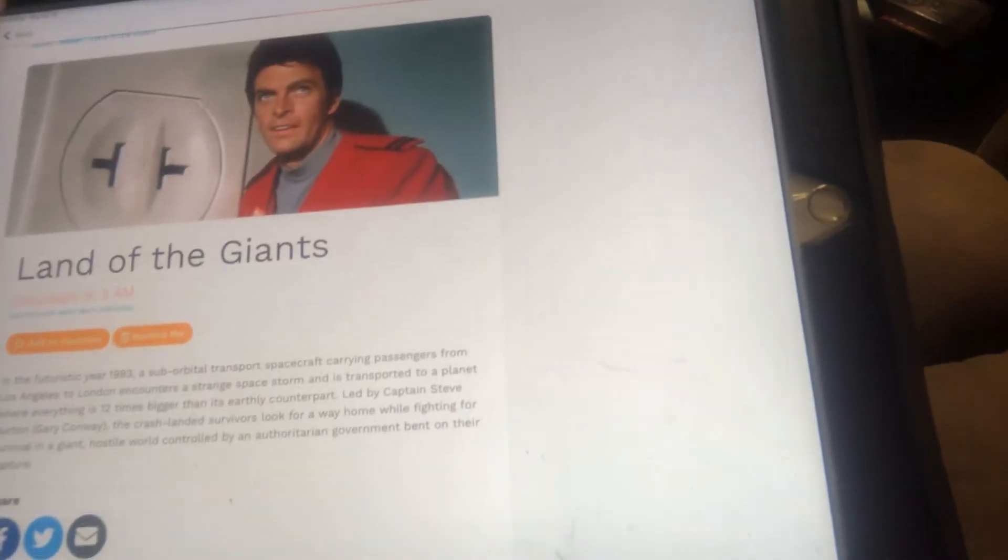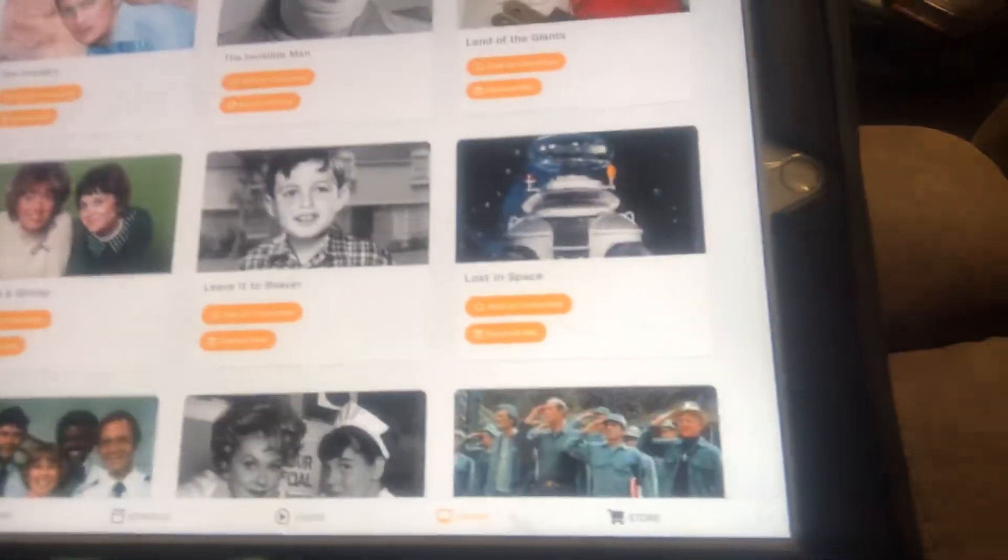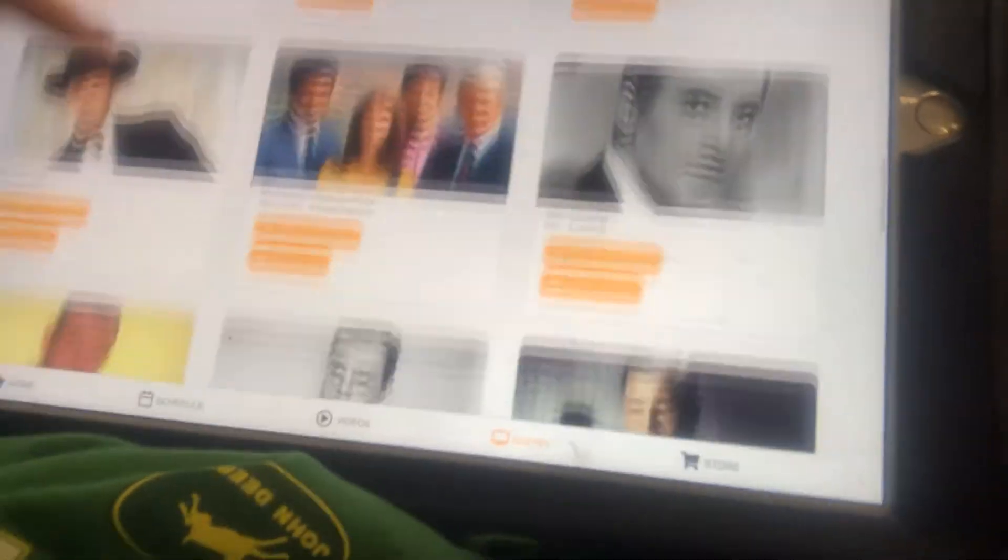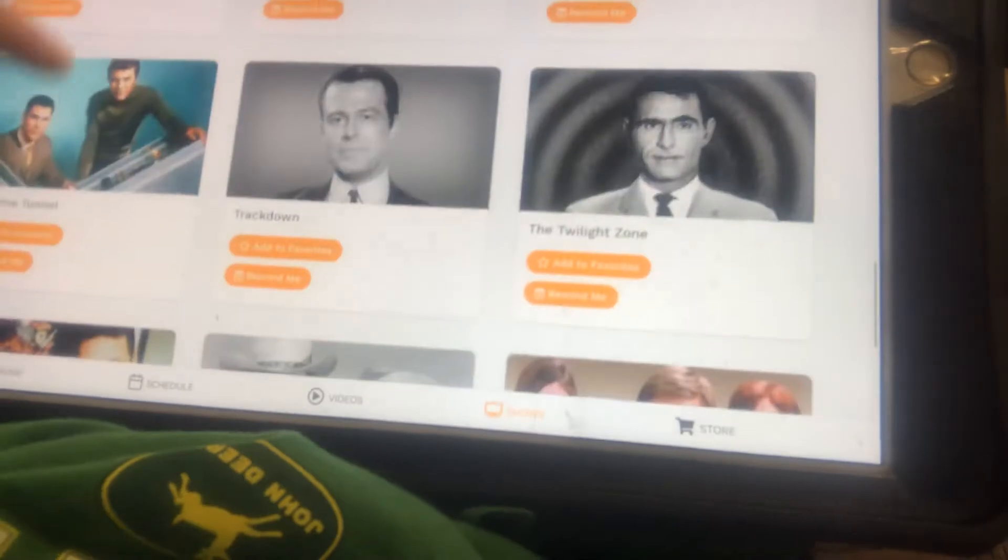This is Land of the Giants, guys. That's a great show, guys. The Time Tunnel.